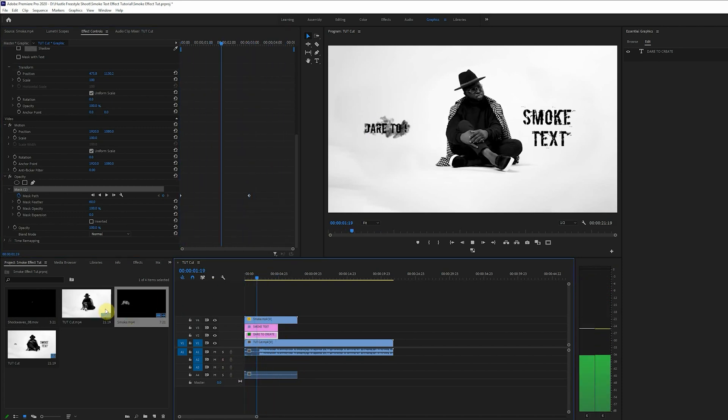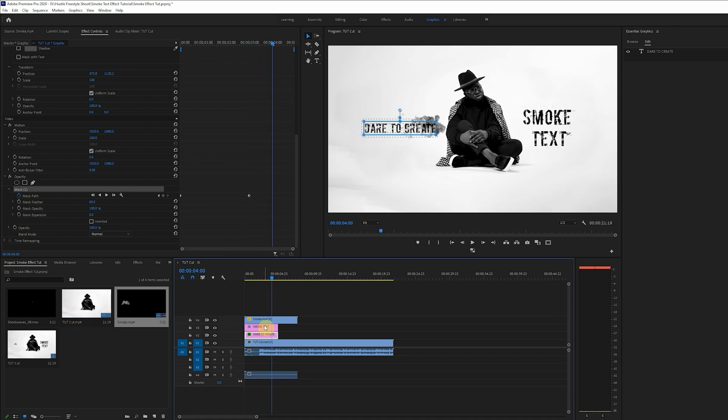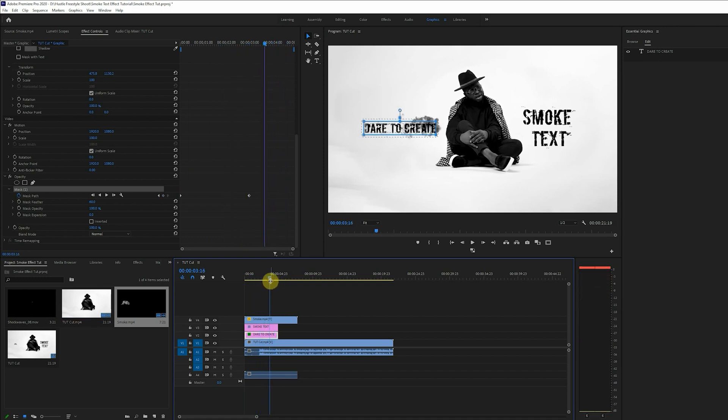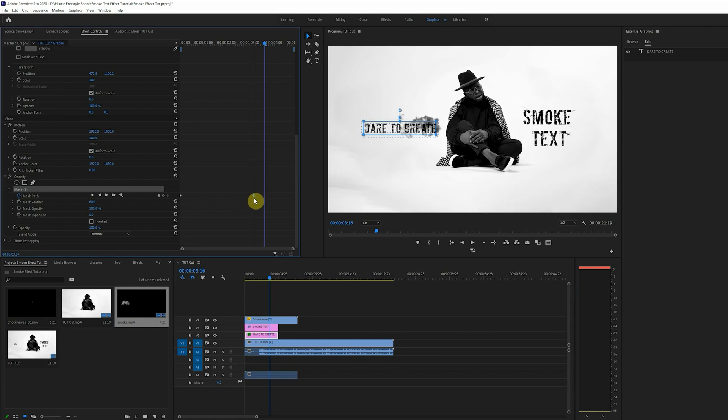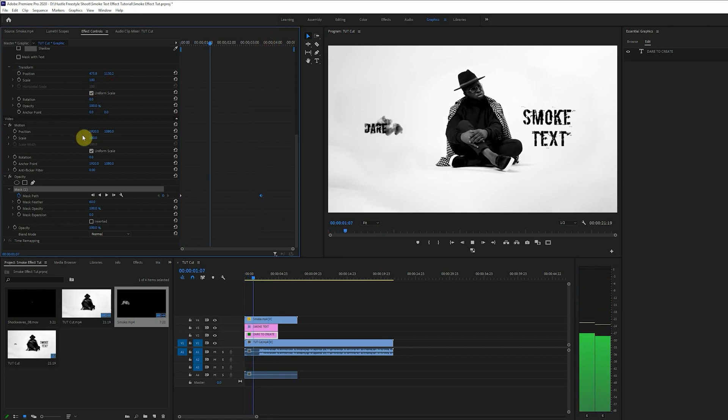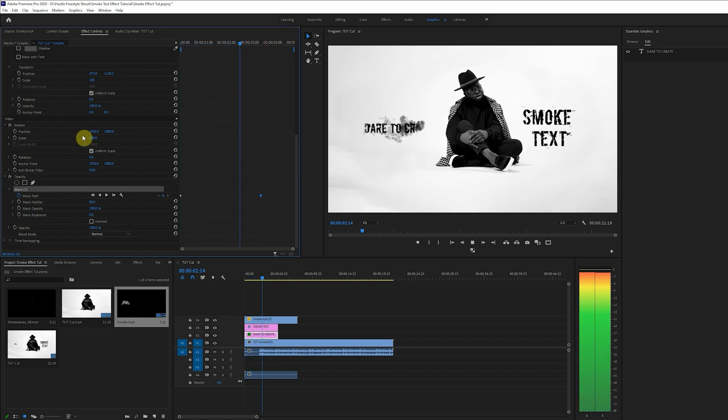And watching this over again I can see that the timing of the text and the smoke doesn't match. So to align this I'll have to adjust the keyframe. Now that's better. Now it's time for us to apply the turbulent displace.